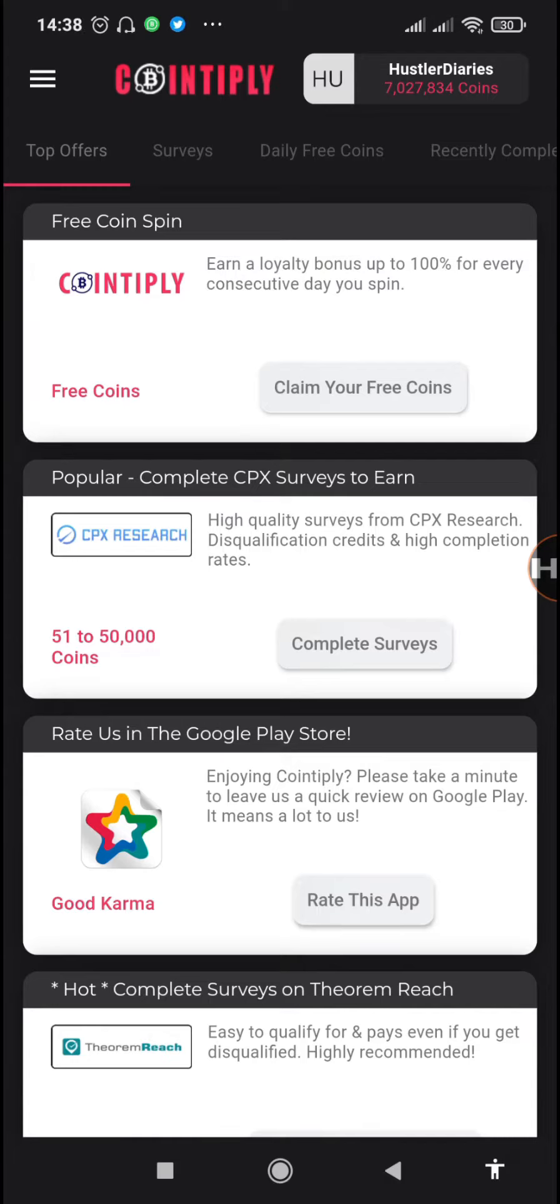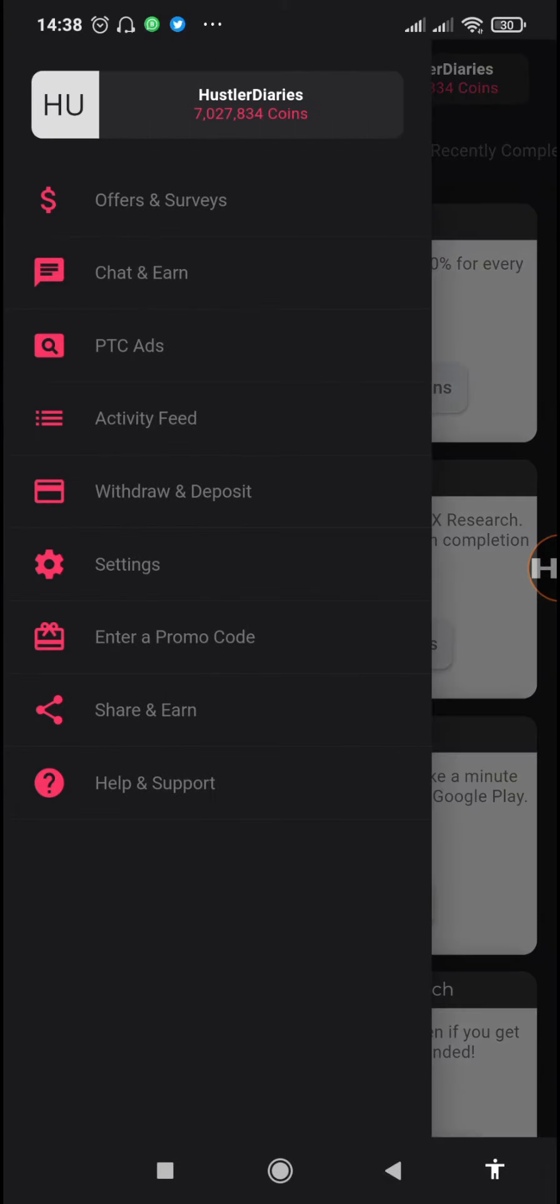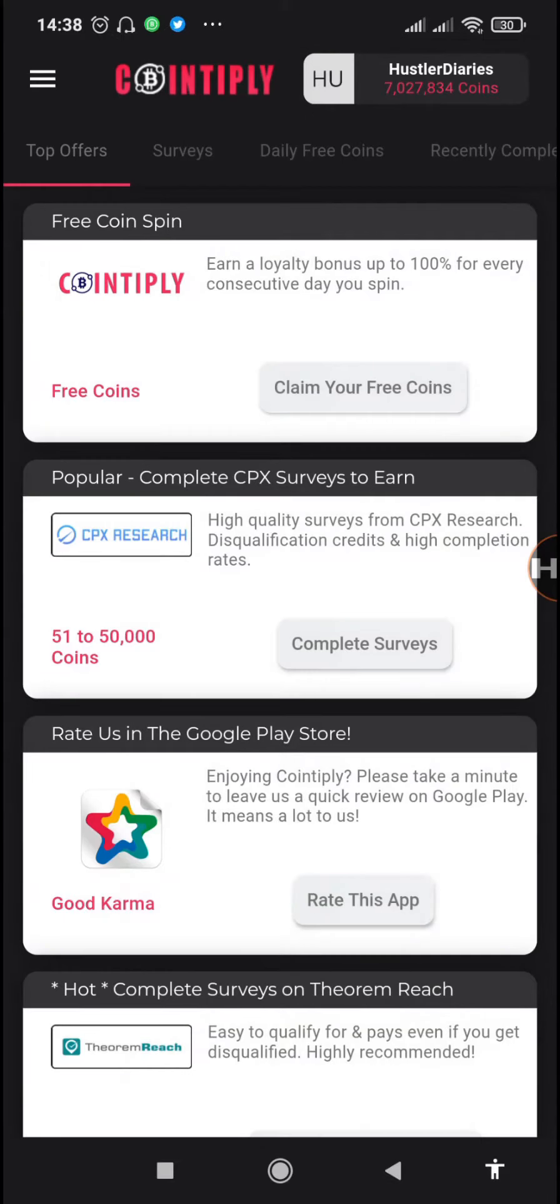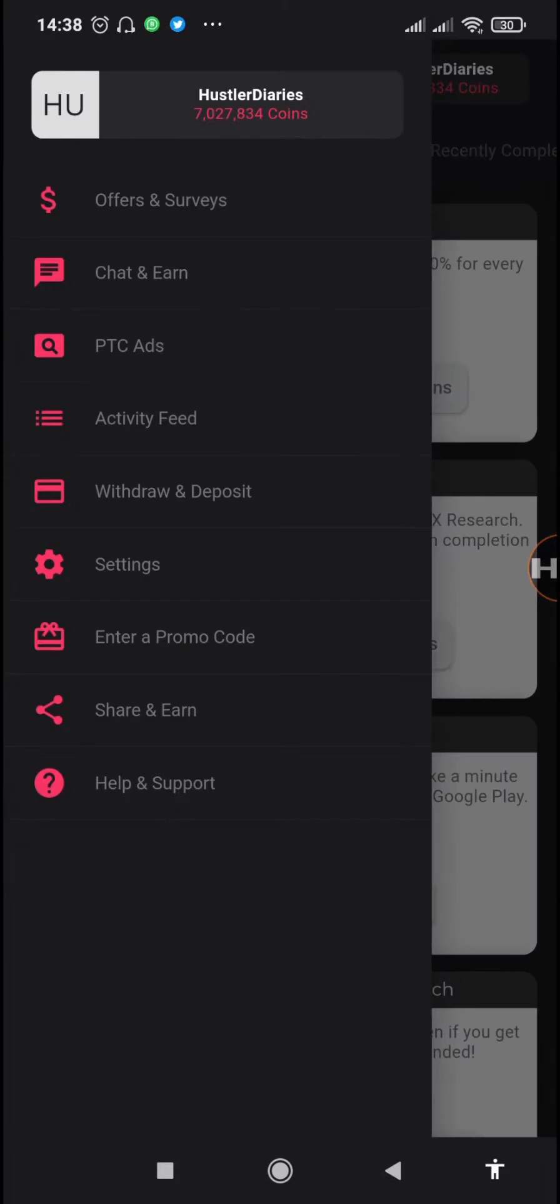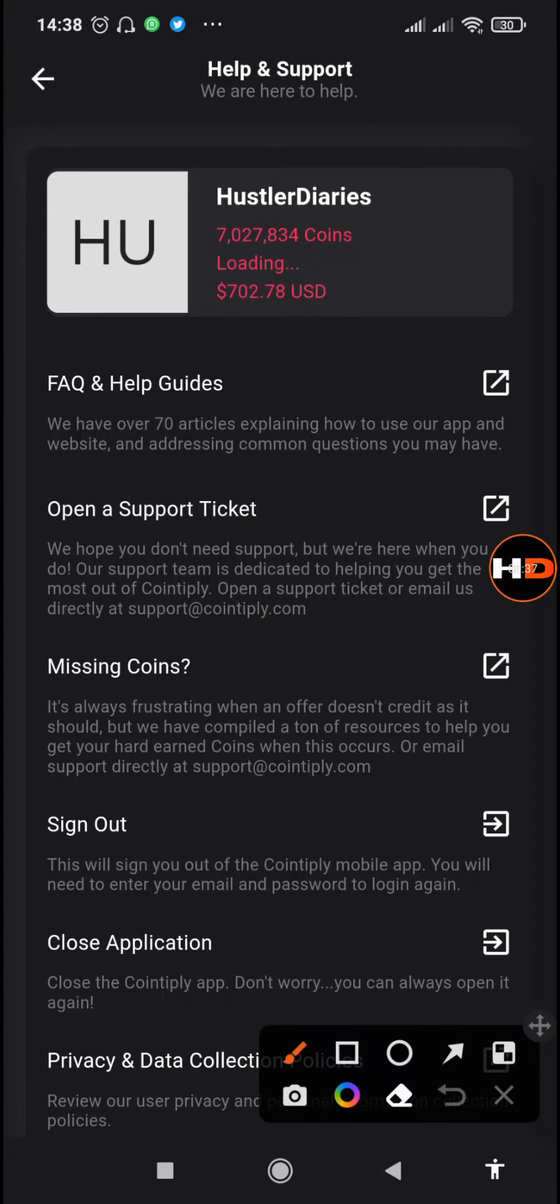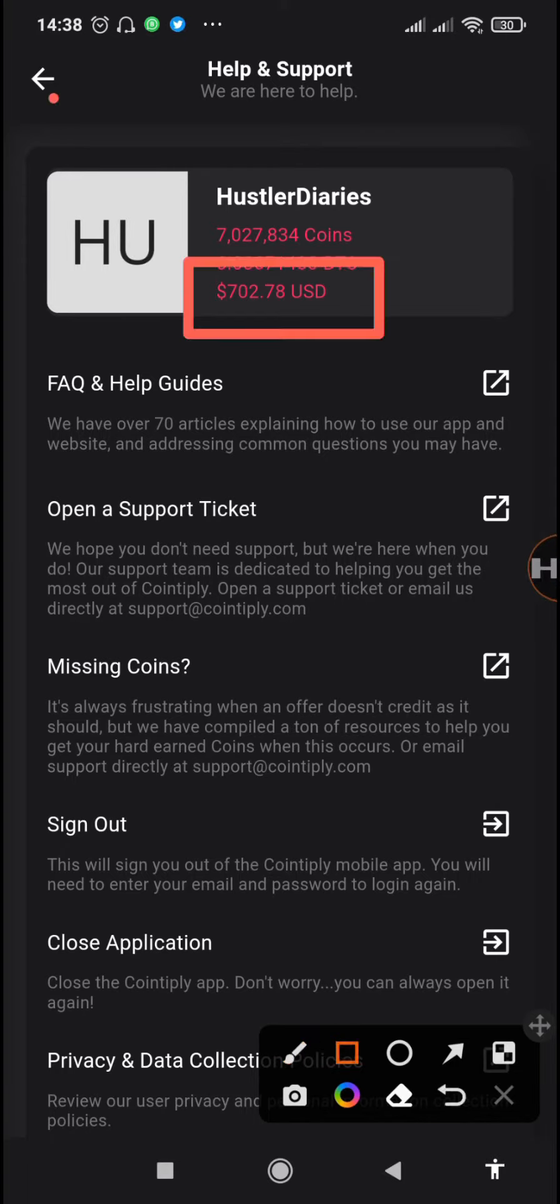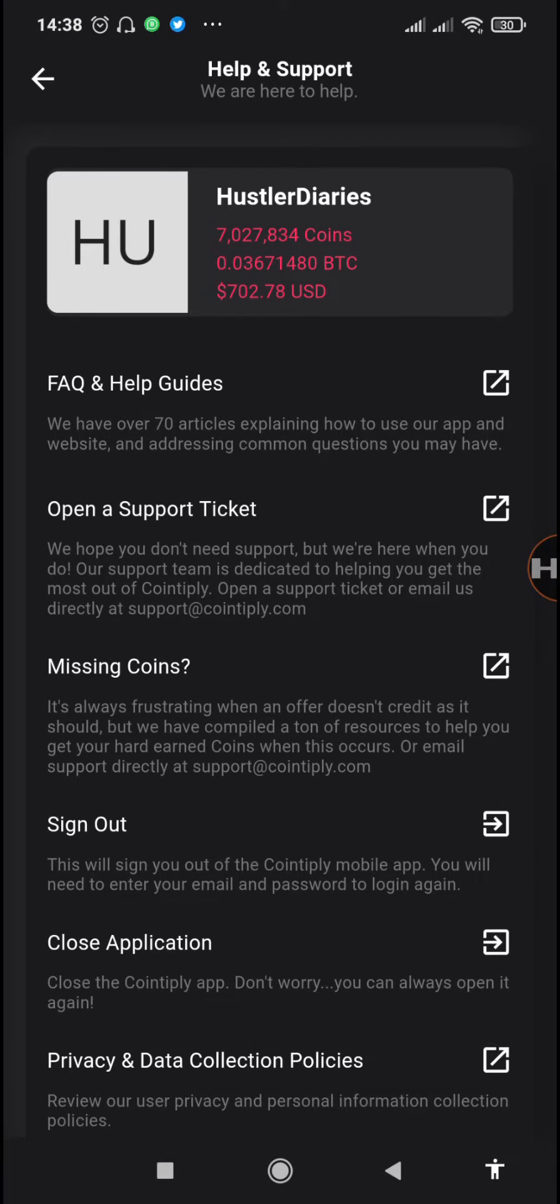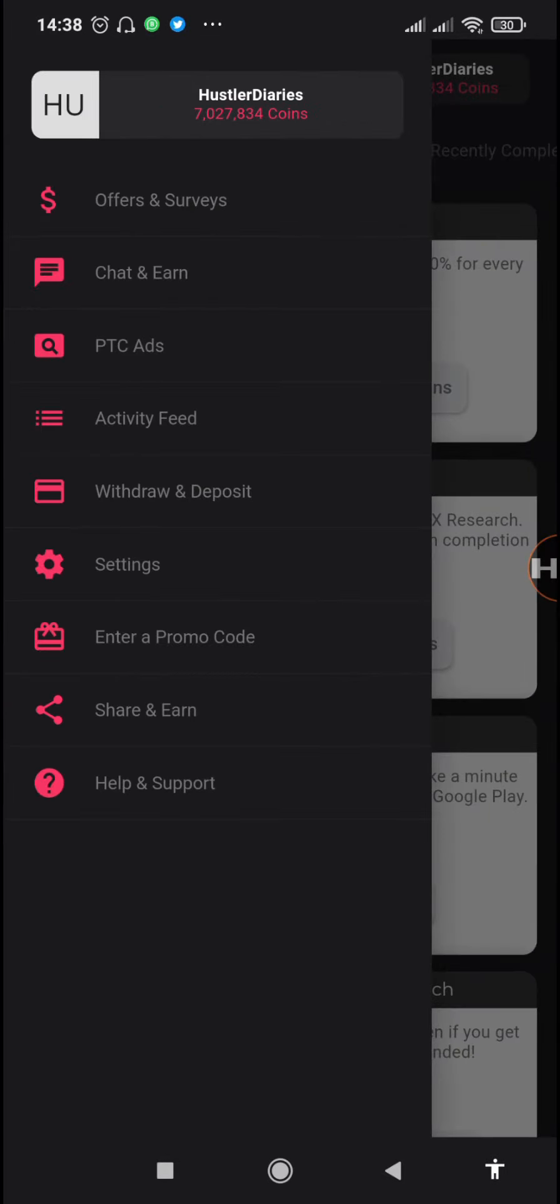For today I'm going to show you how you can withdraw from Cointiply, and I'm going to be doing the $700 which is at 7 million coins. All this was earned mostly from the referral contest that we won. If you haven't seen the video where I showed you the exact ways that I used, please first of all check it out.